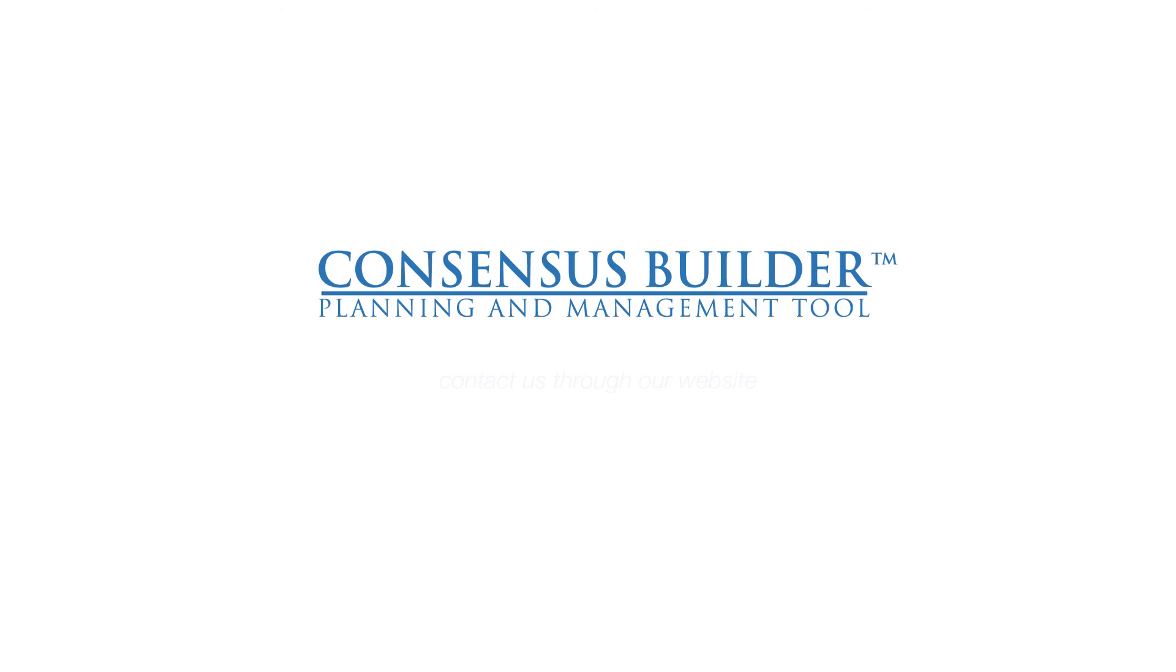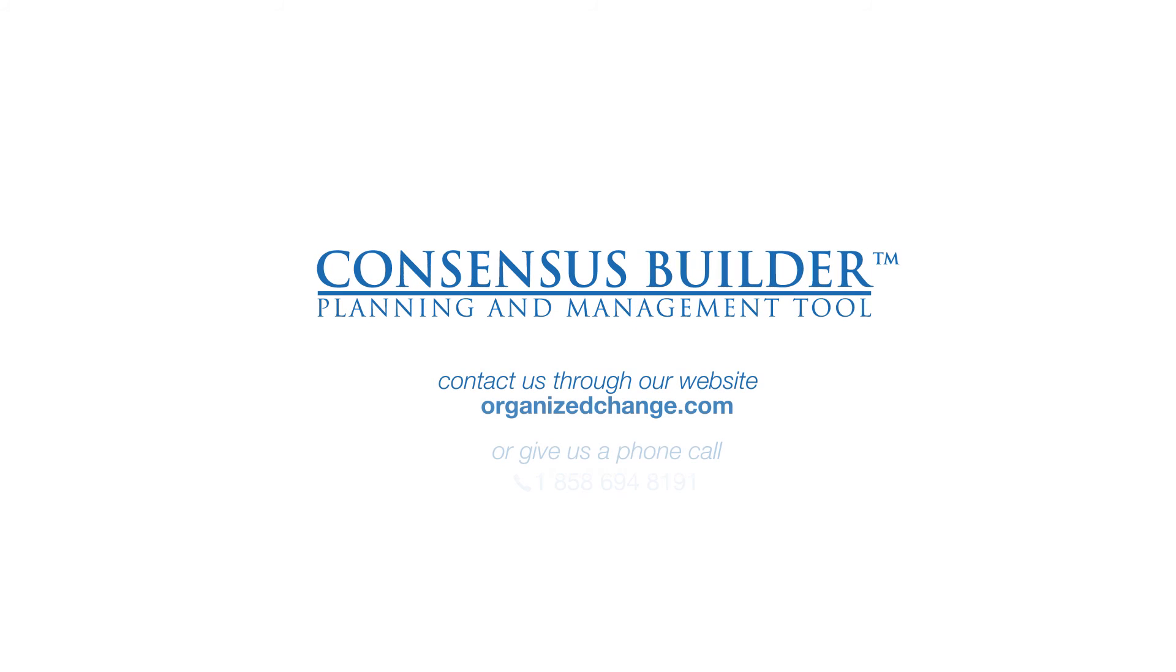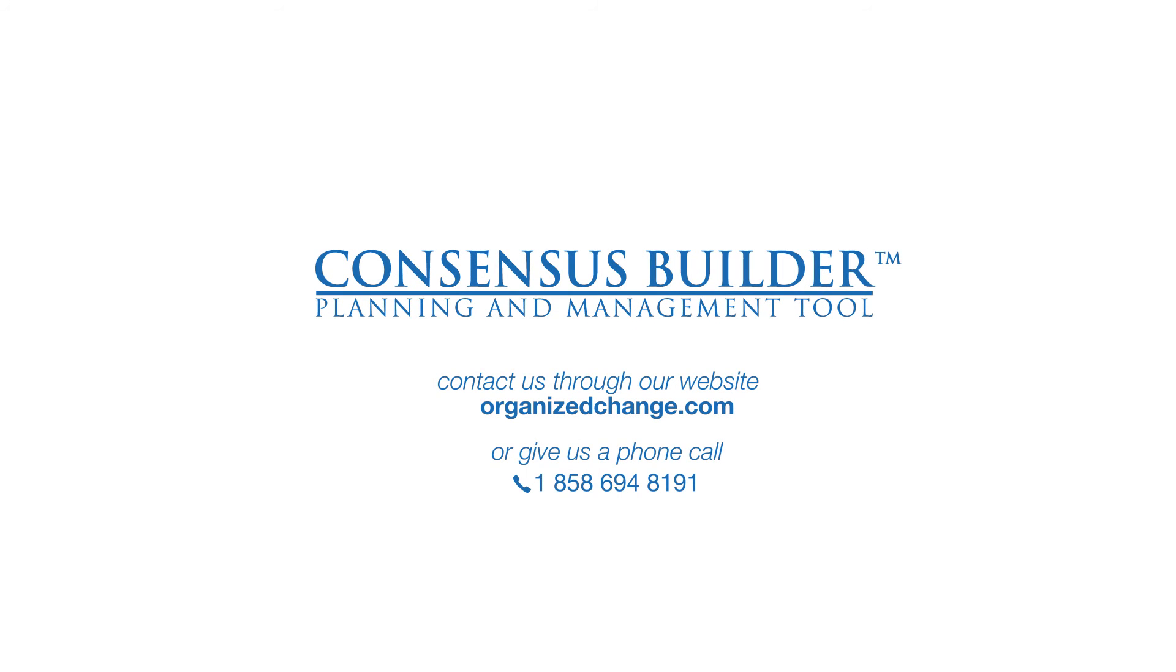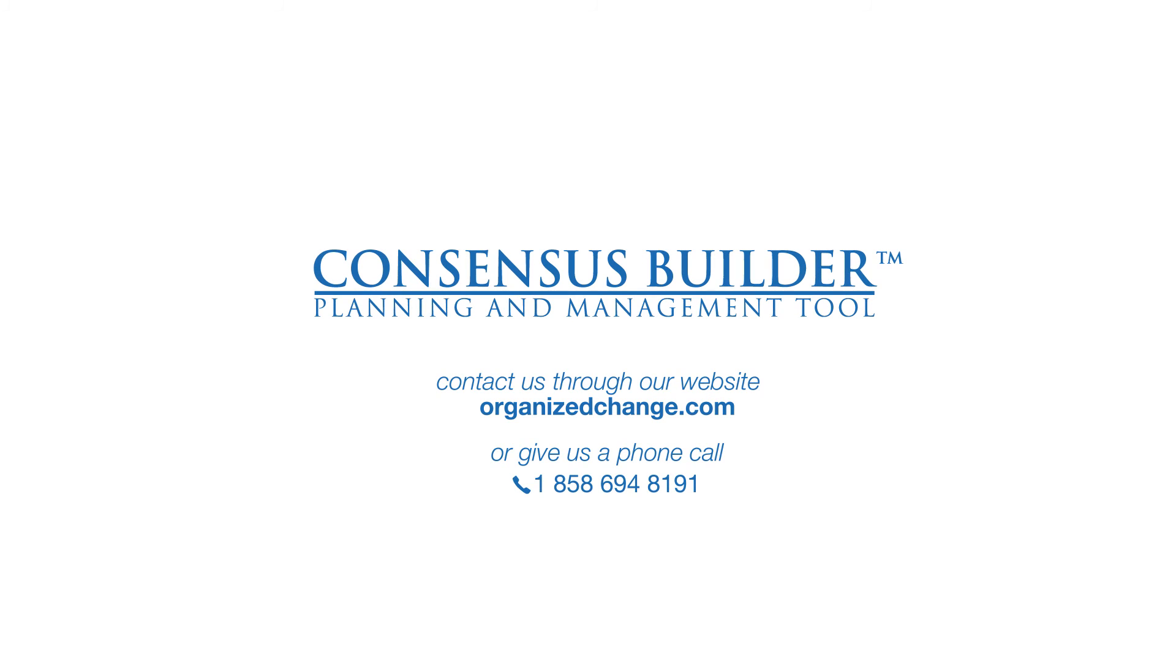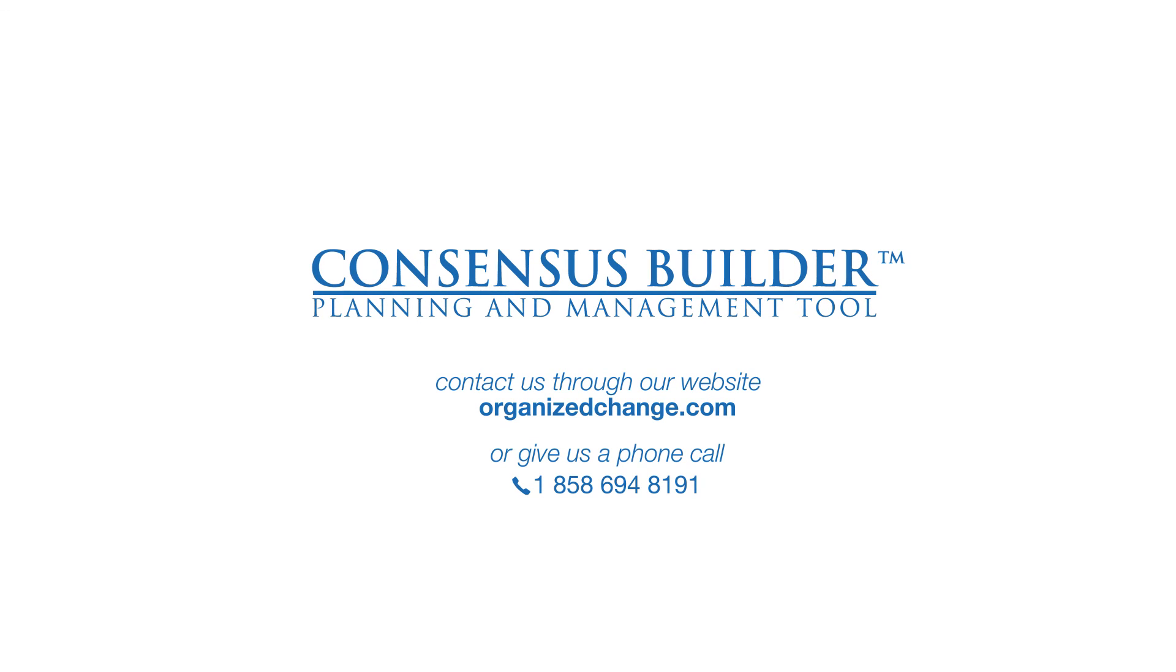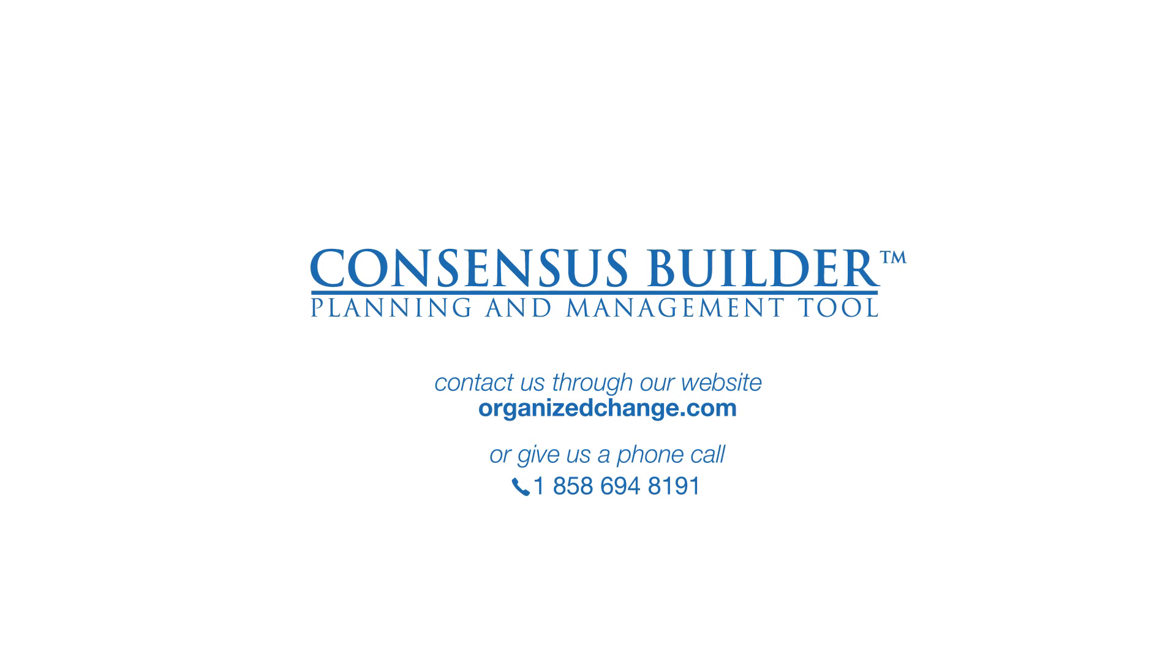Contact us through our website at organizedchange.com or call country code 1-858-694-8191.